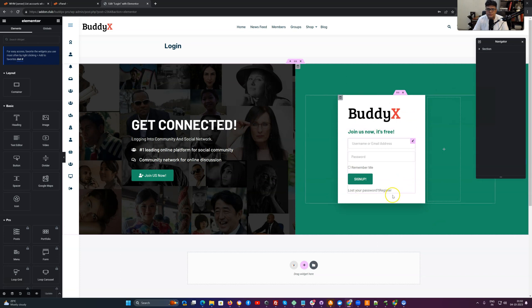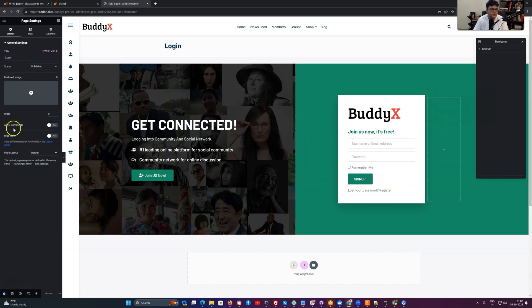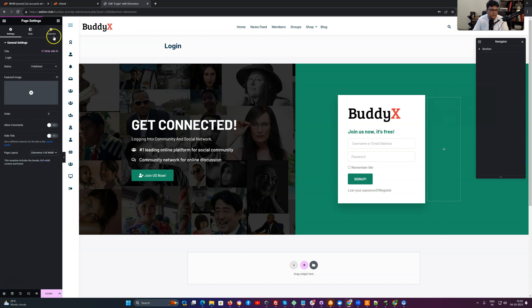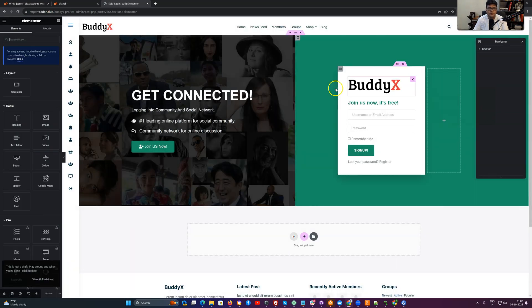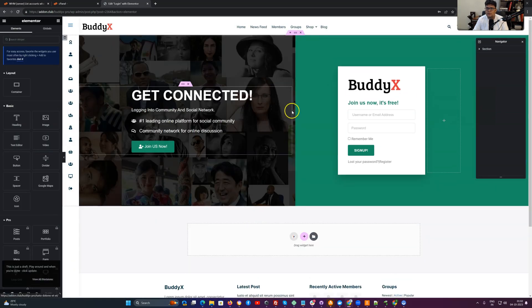So the login form is injected, the section is included. And if you want to utilize the Elementor full width canvas on this one. So this looks much better.